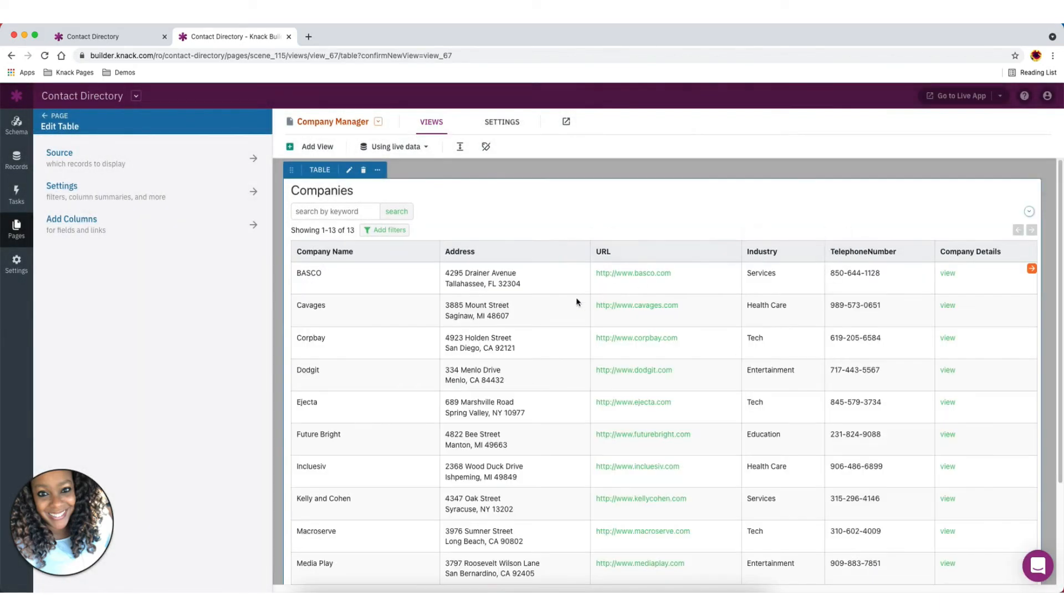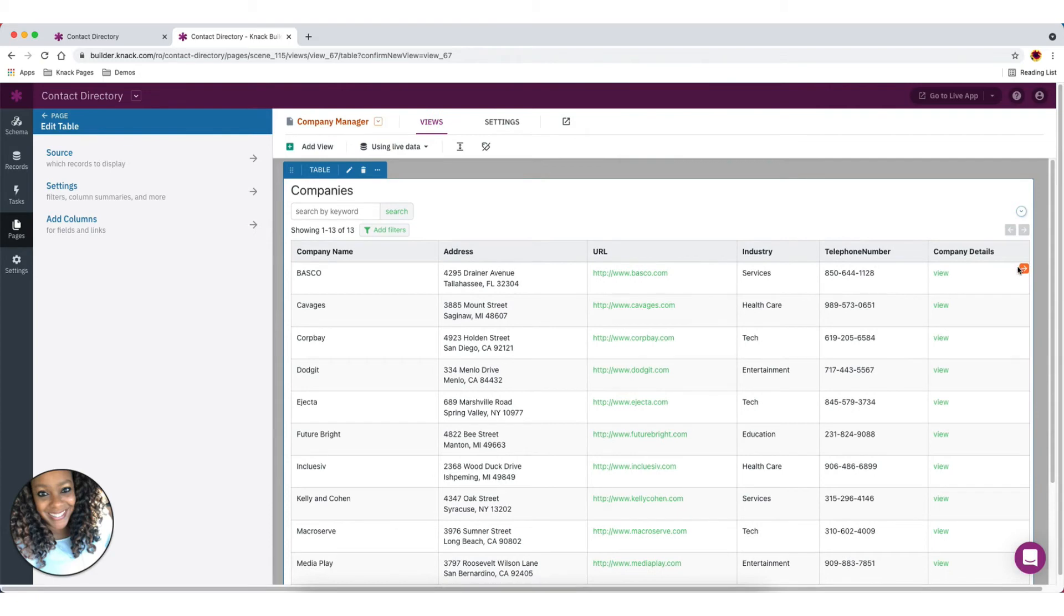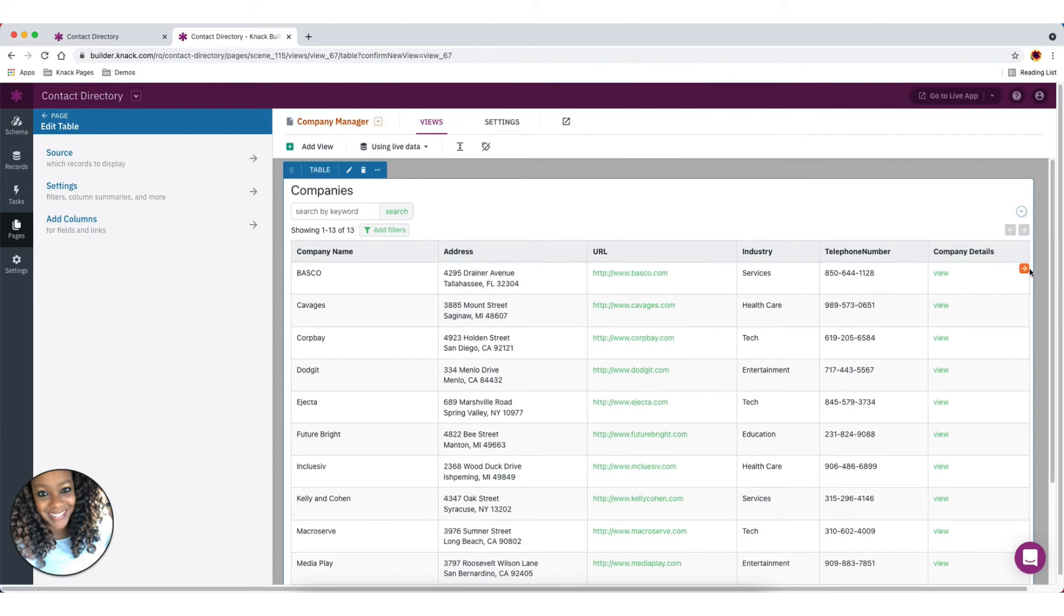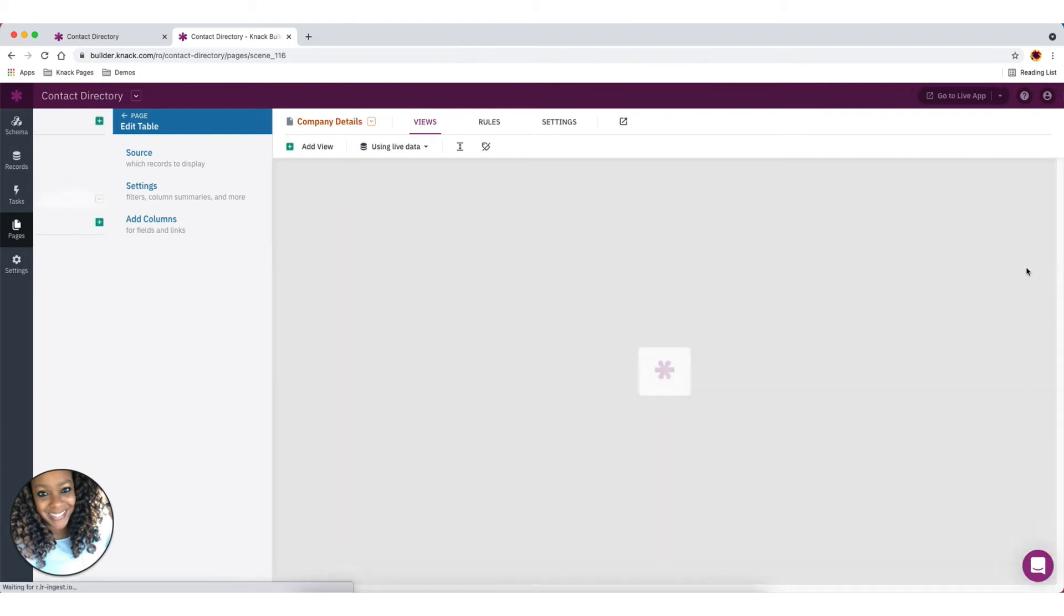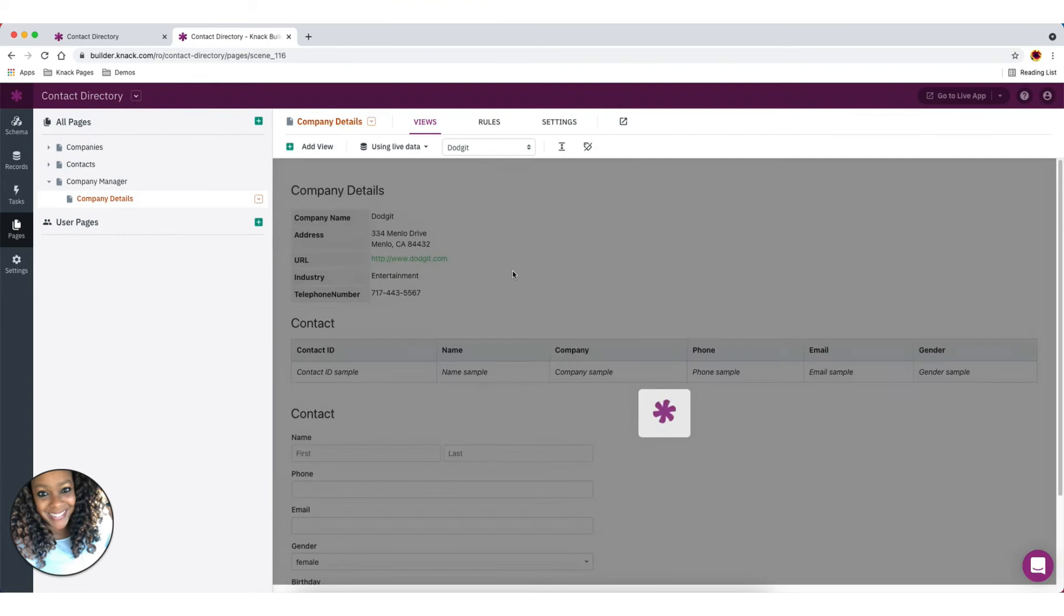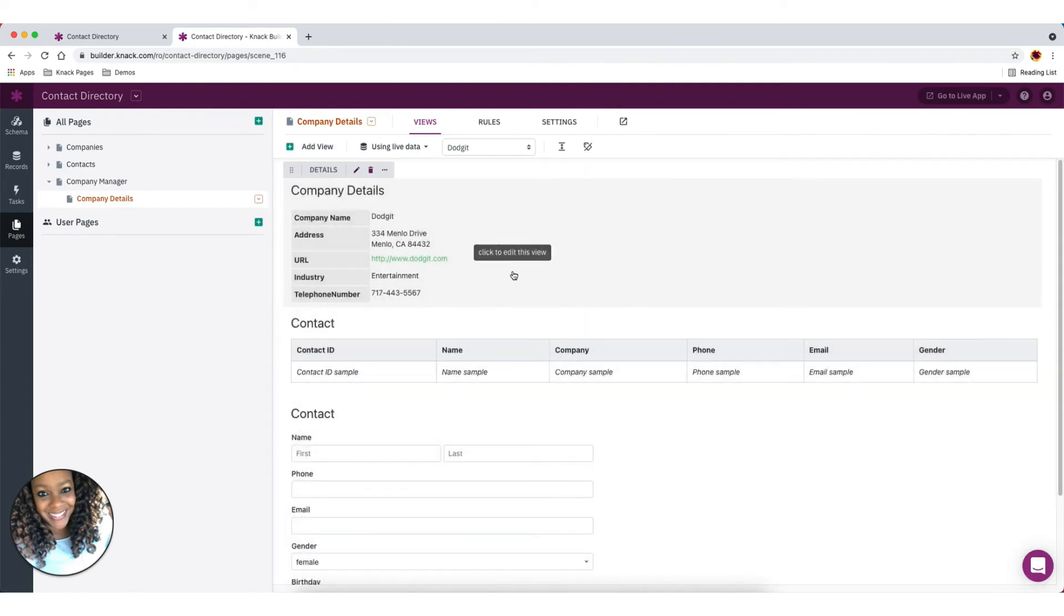So now you can see we've got this table added. I can do some further editing with this table if I wanted to. But if I go ahead and click on this icon here that allows me to see that details page that I just set up, you'll see I've got my company details here at the top.